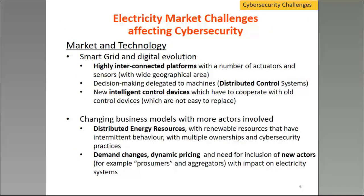As discussed in our first cybersecurity webinar in June, which is available for download, one of the challenges is technology. The highly interdependent connected platforms, the machine level distributed control, and the new intelligent devices are changing the way smart grids are operating and becoming more sophisticated. The major challenge is the changing business models. As you have distributed energy resources of wind and solar within the internet and behavior, you have a desire for individual control of subunits, demand changes, dynamic pricing with time of day and location of marginal pricing, and new actors — new suppliers of energy, new people that aggregate energy demand. So it's a number of technology and market changes.